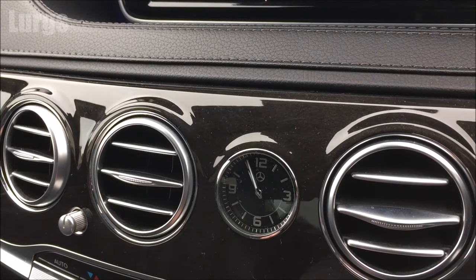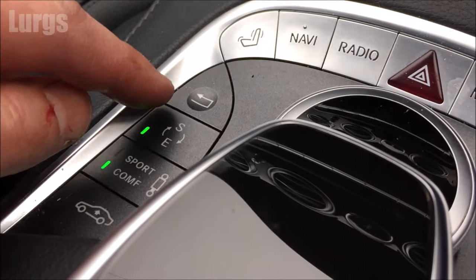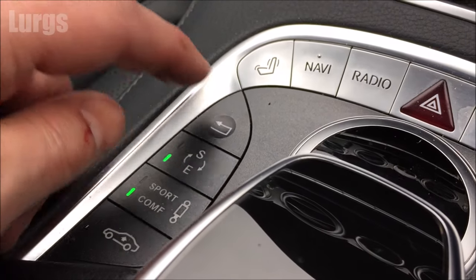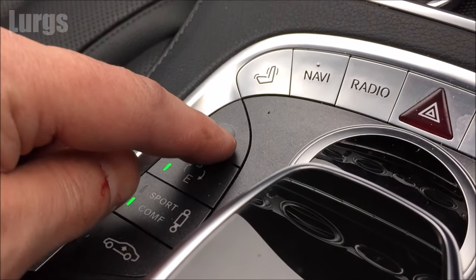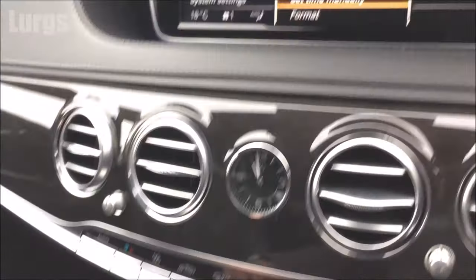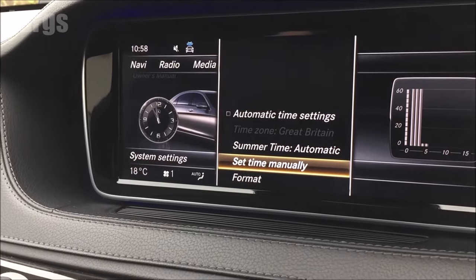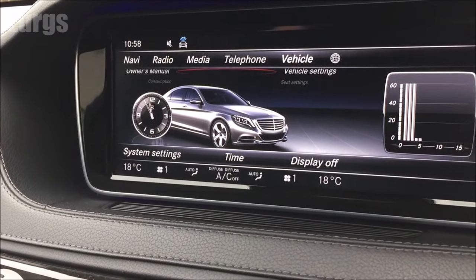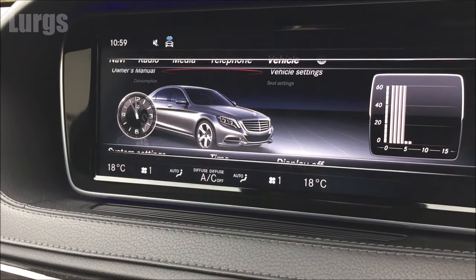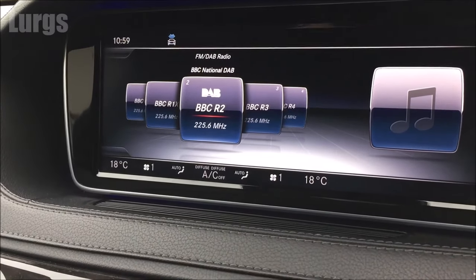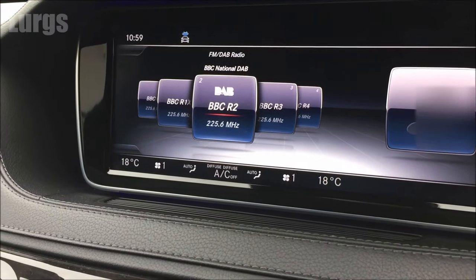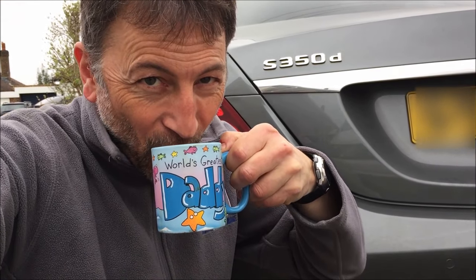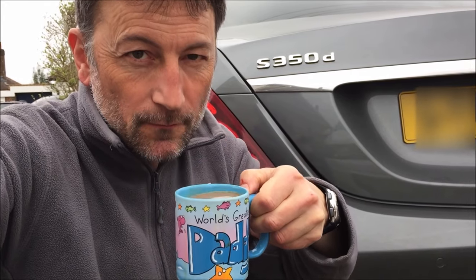When you're happy with the time settings, click on the back arrow on the center console and then you can go back to your radio. Then it's time for a lovely cup of tea before we go for a fantastic drive in the S-Class.